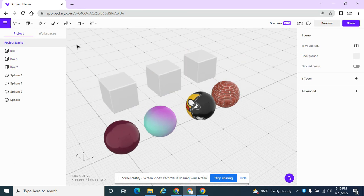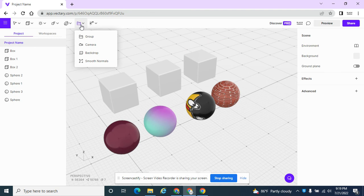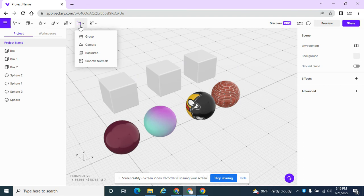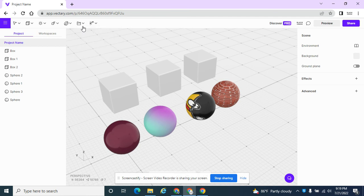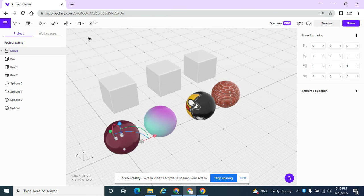But here's the interesting one I like for organization. There are times where you're modeling, you're creating things in Vectary, and you have a ton of objects, a ton of assets all around your screen. There might be something for a bedroom, something for a living room, something for a crime scene, and you can create folders.